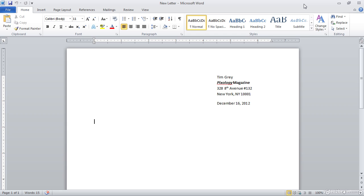Let's take a look at how we can add an address block, for example, to add multiple fields in a consistently formatted way for our mail merge letter.